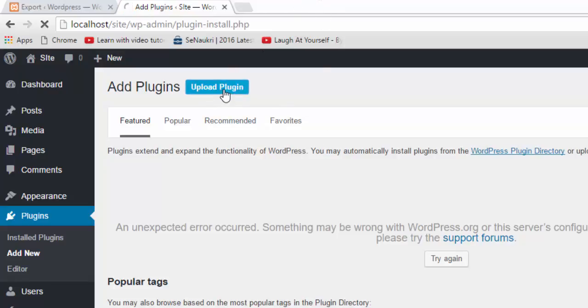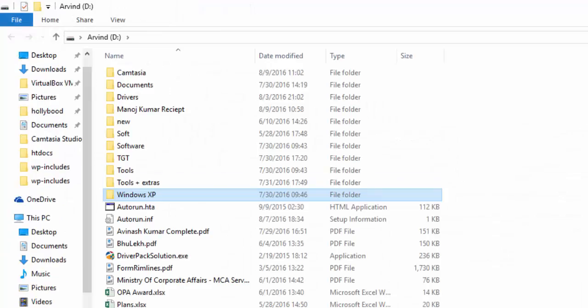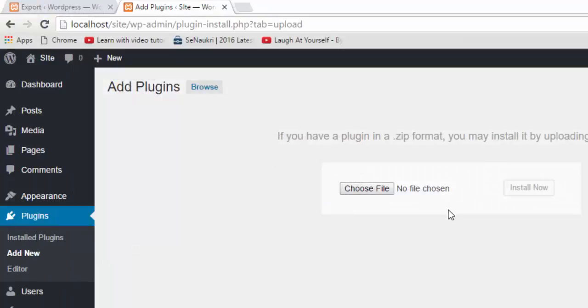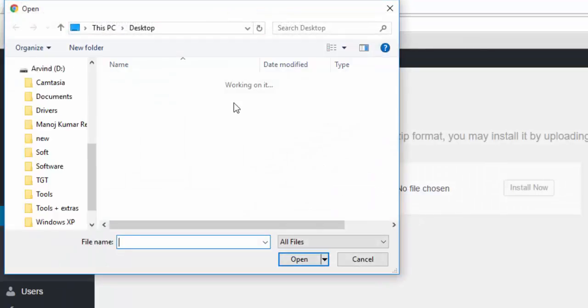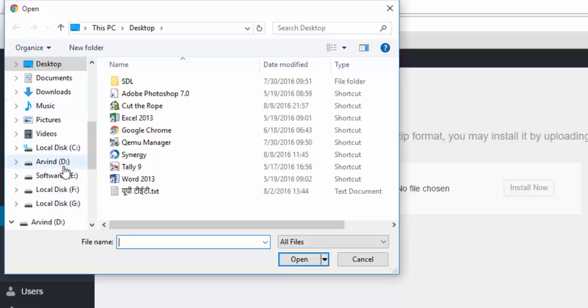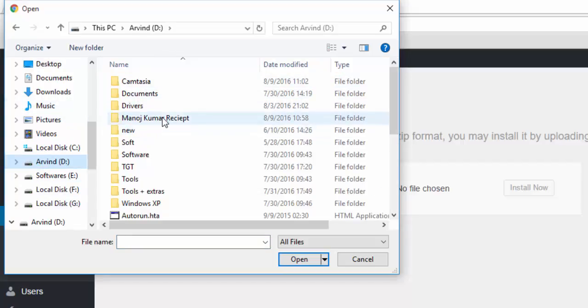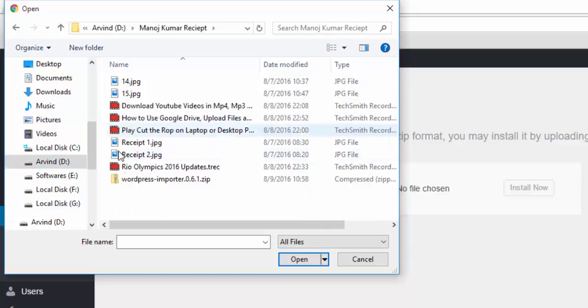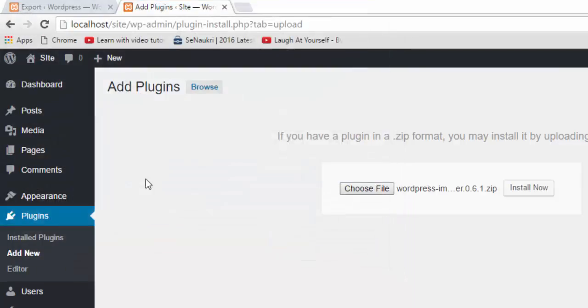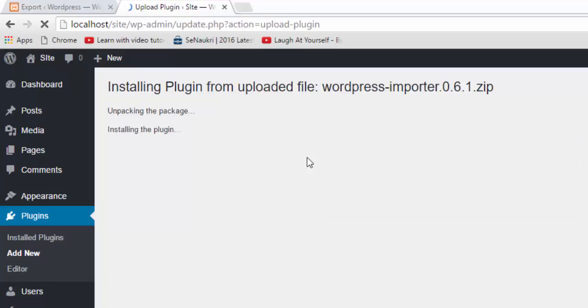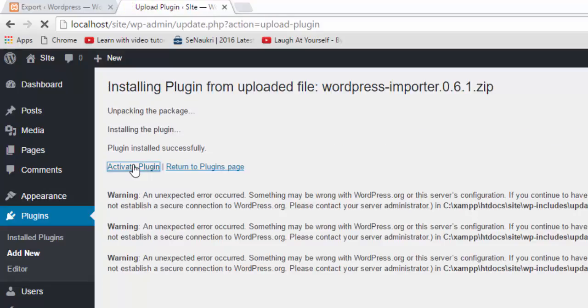Click on upload, then click on choose file. Open the directory where your plugins are saved. I'm going to select WordPress Importer and then click on install now, then activate plugin.